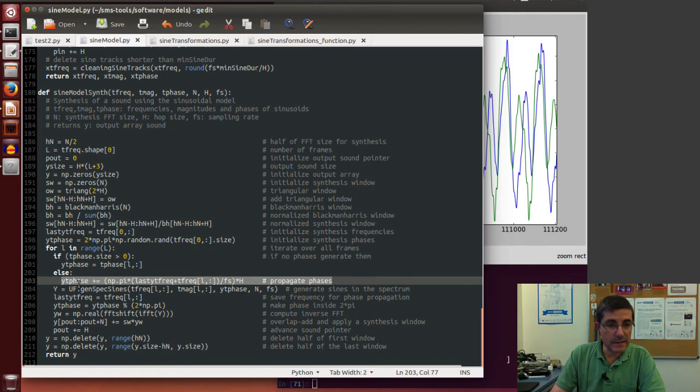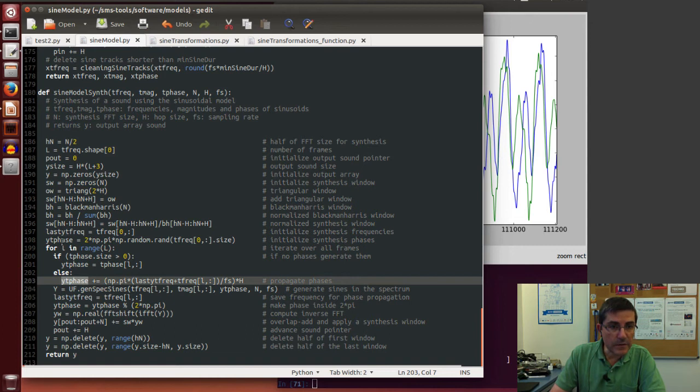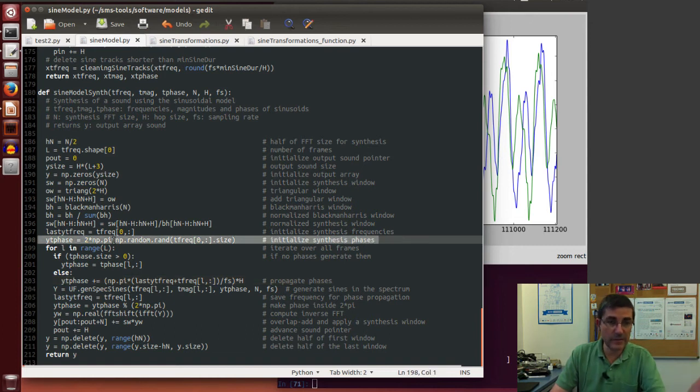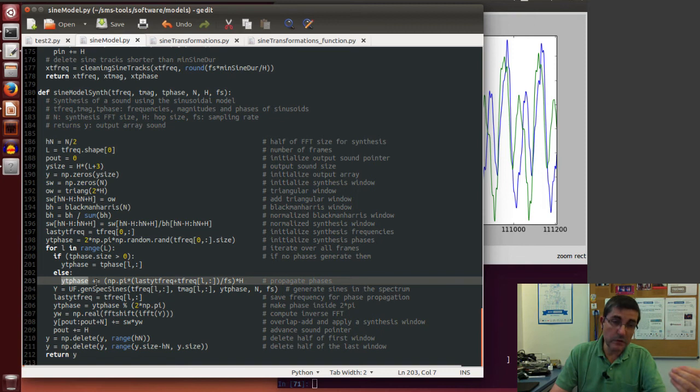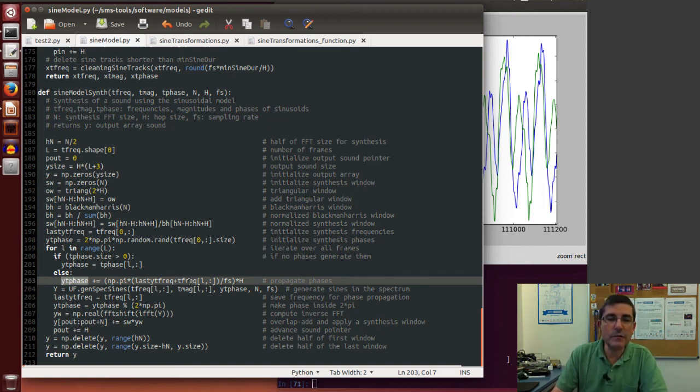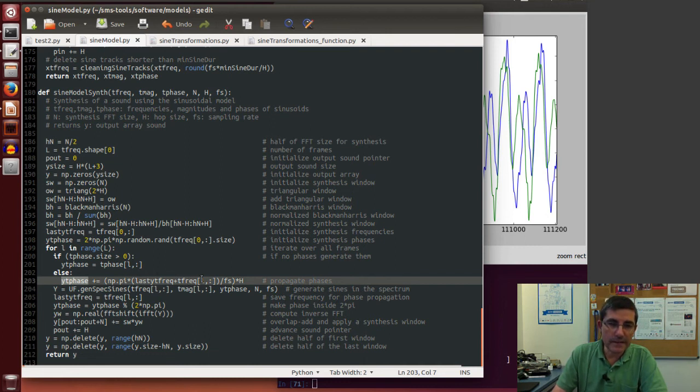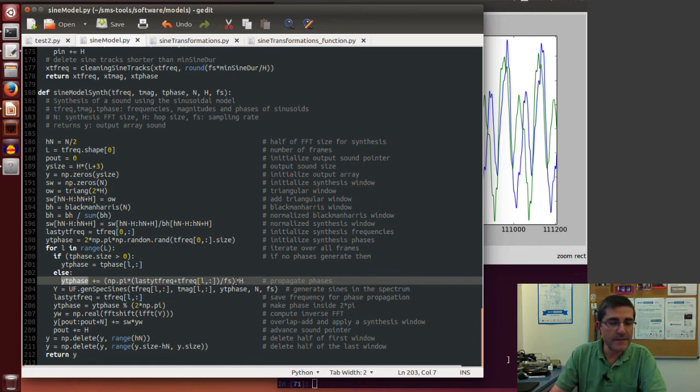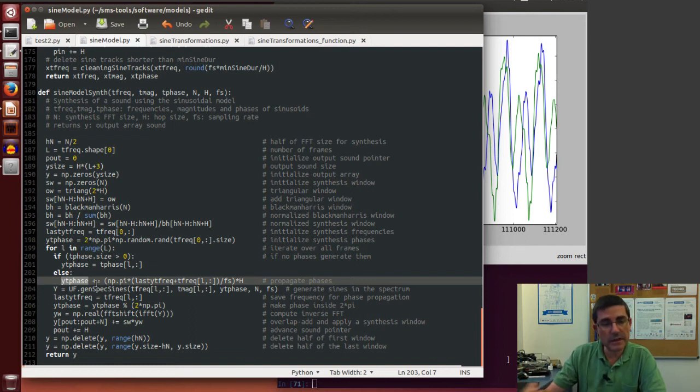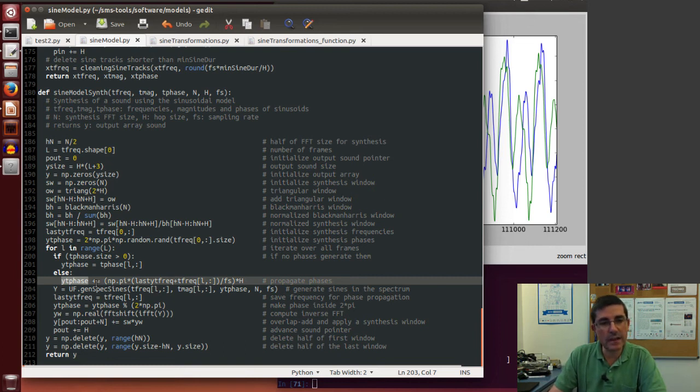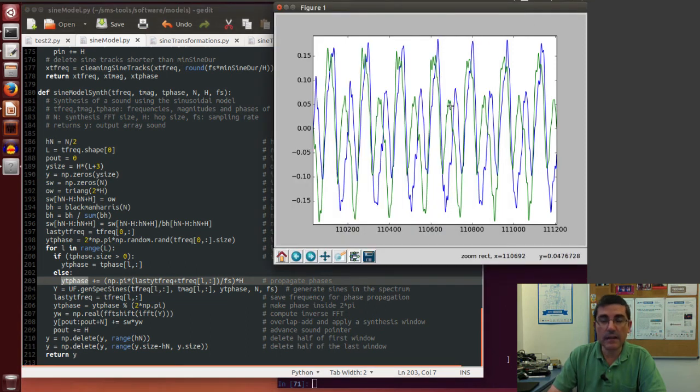What this does, it starts from an initialized phase that is initialized before here. It's initialized as random phases the first time through, and every time after that, it increments the previous phase by the frequency, the new frequency. So it takes the frequency that has to be synthesized, and using the hop size, it computes basically the phase that the new frame should have. So it does phase continuity but without measuring or using the analysis phases, and this is what results into this shape that we saw here.